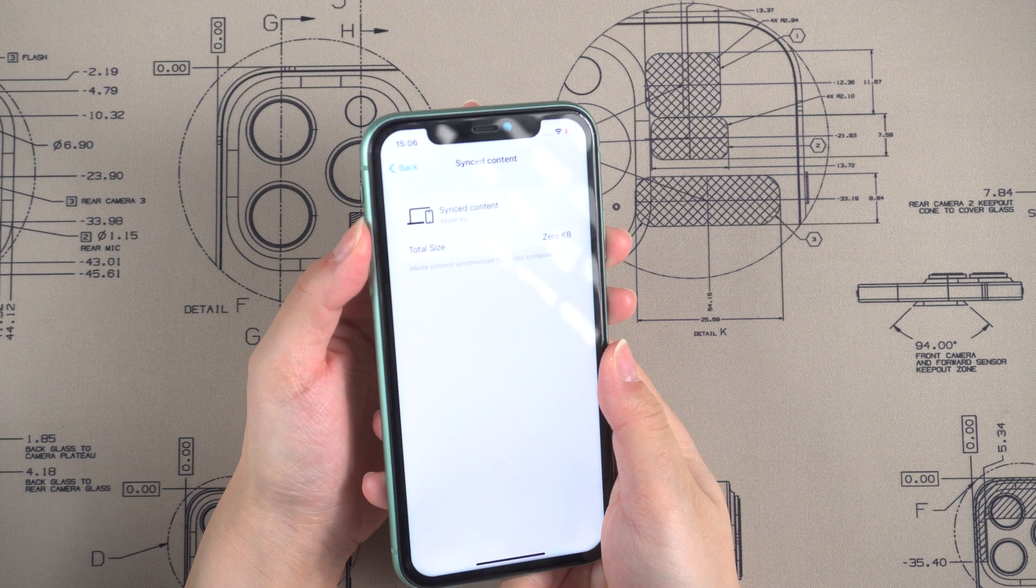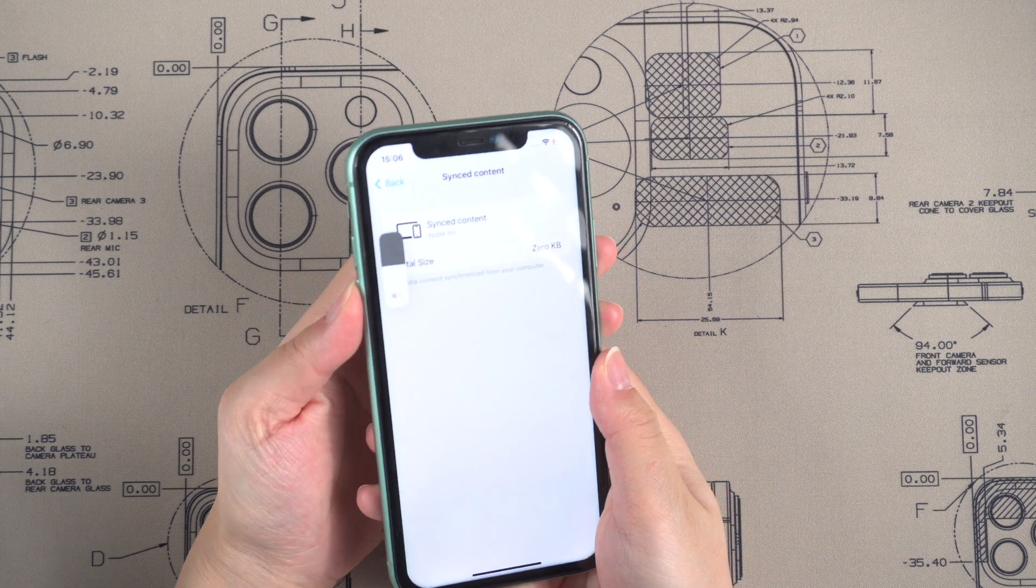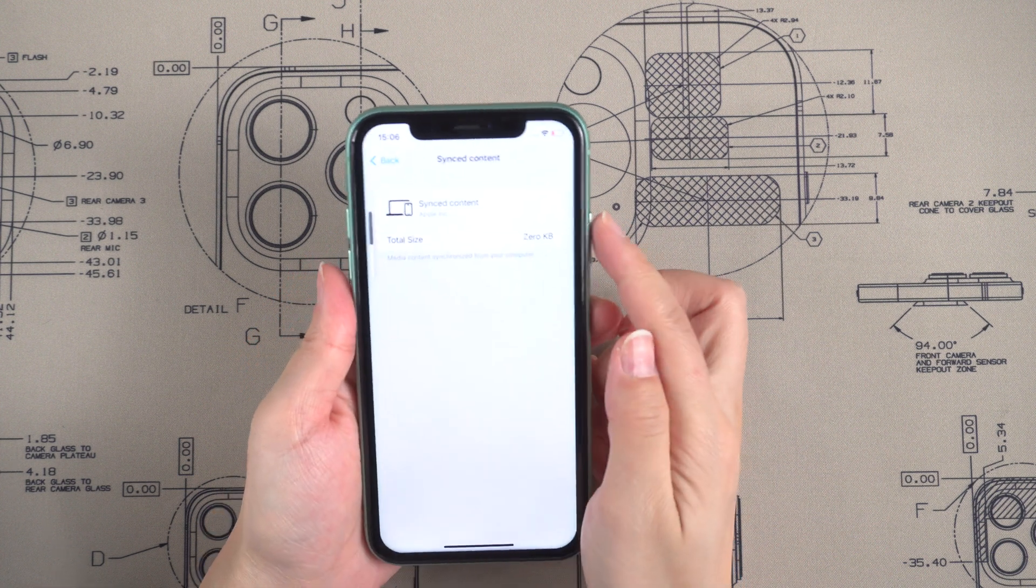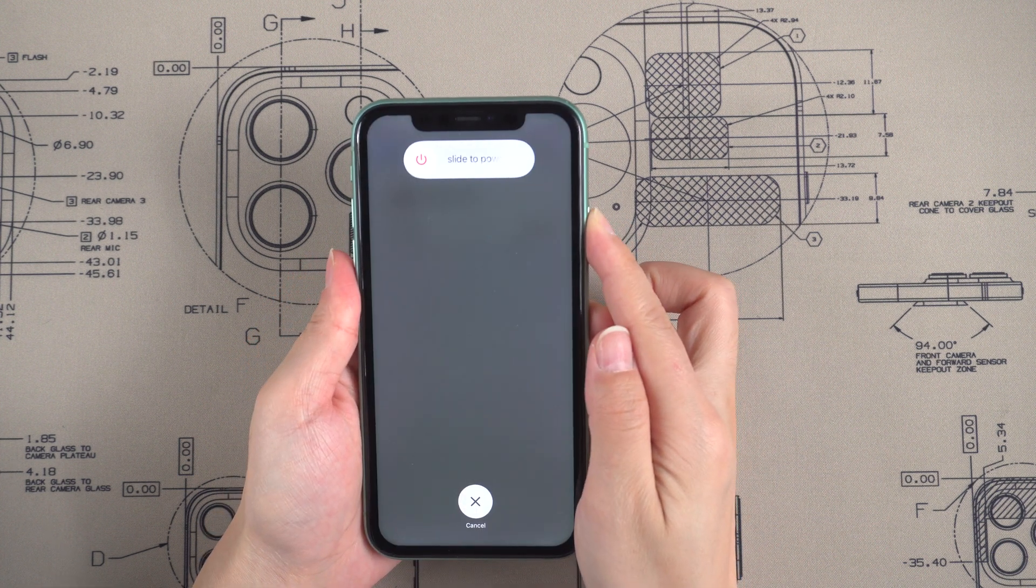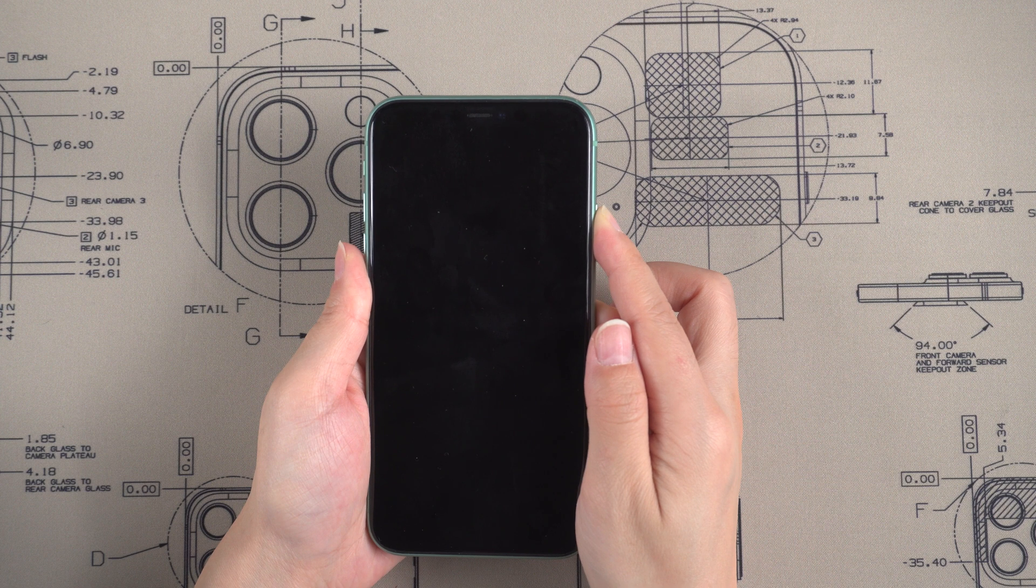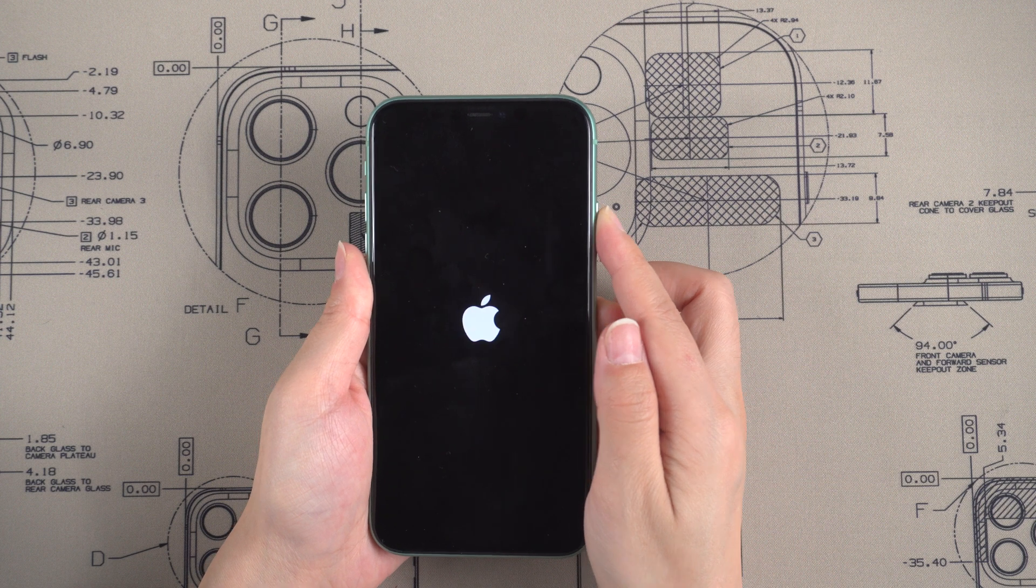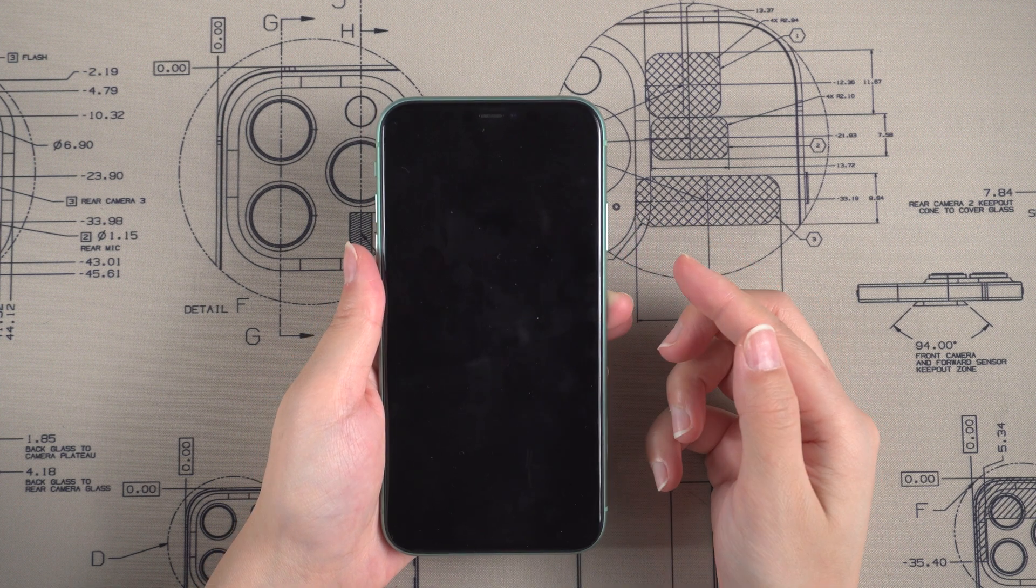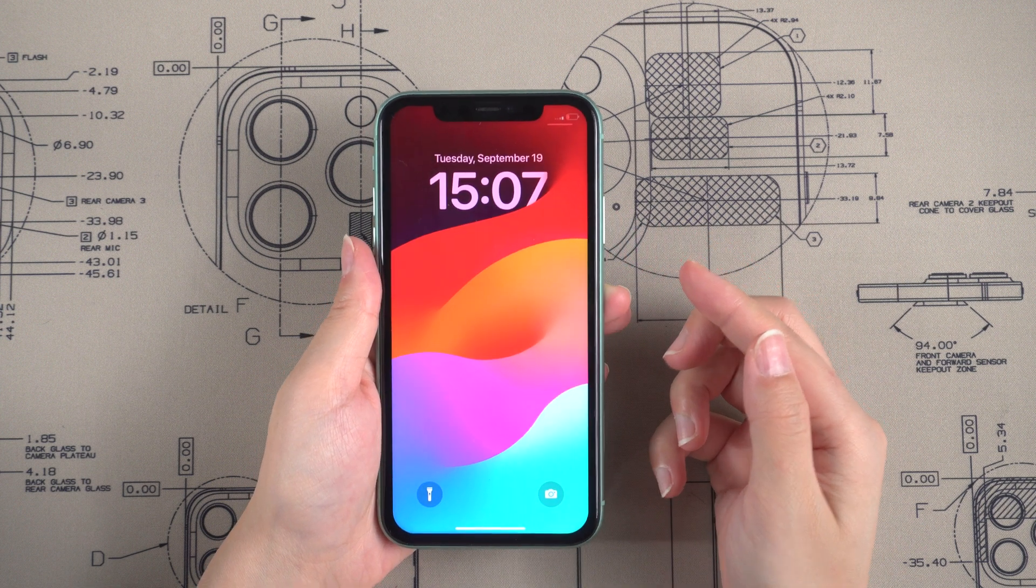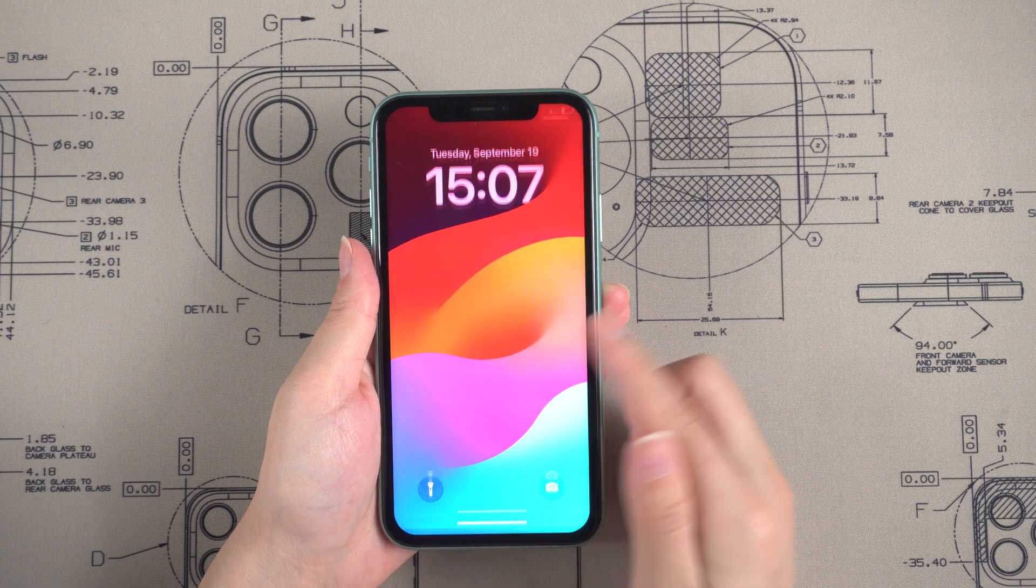For iPhone 11, press volume up and press volume down, then quickly press and hold the power. Keep holding when you see the Apple logo appears. If it doesn't work, you can try the next method.